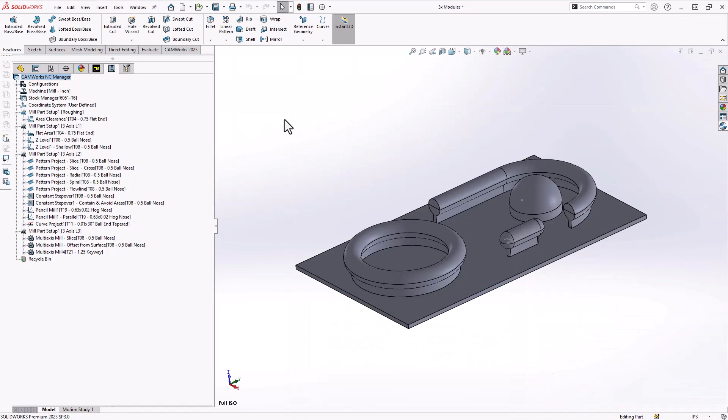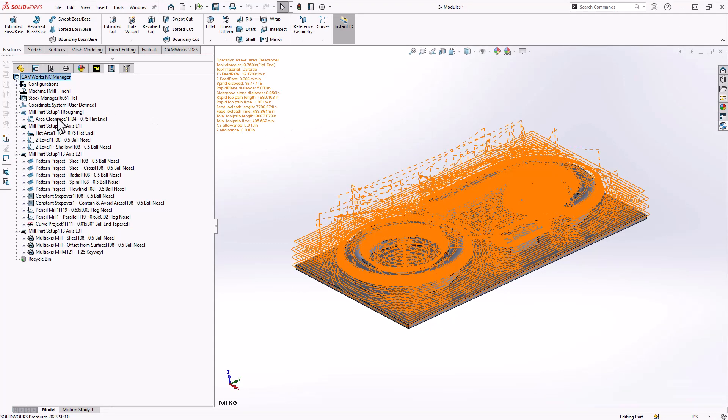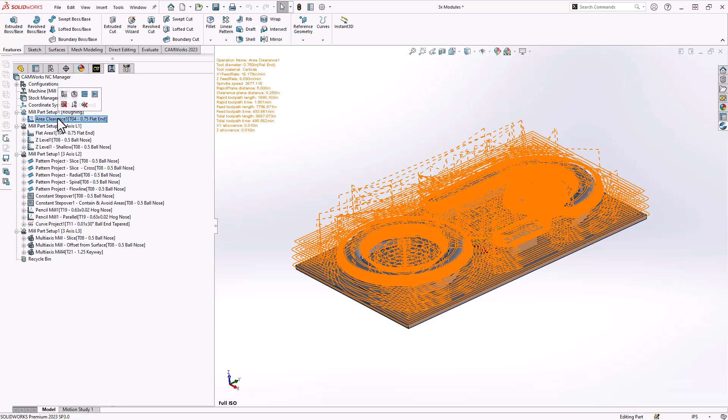First thing to note is, with each of the 3-axis modules, you will get the area clearance toolpath, which is your 3D roughing toolpath. So once you're roughing out 3D parts, you're going to use area clearance, and there's no difference between the different modules with respect to that particular toolpath. It's in the 3-axis finishing side of your work you're going to see the module differences.